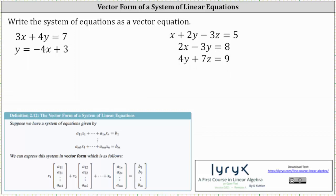We're asked to write each system of equations as a vector equation. To do this, we first have to have the equations in standard form, meaning the variable terms on the left and the constants on the right. Then to form the vector equation, we have each variable times a vector or column matrix where the entries are the corresponding coefficients, and the sum of these products is equal to a column matrix where the entries are the constants on the right.